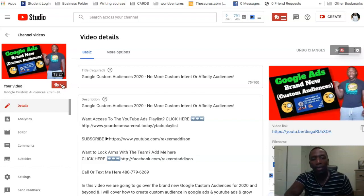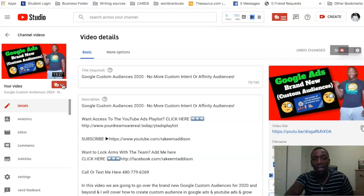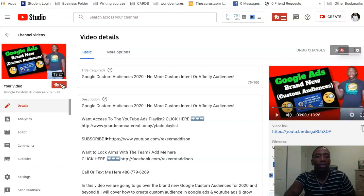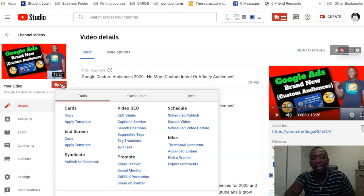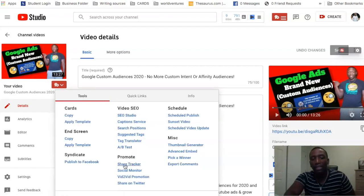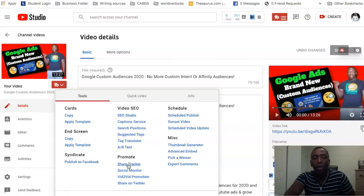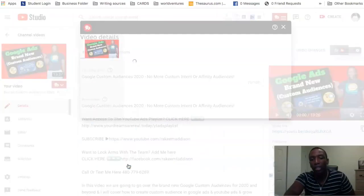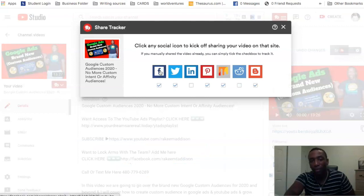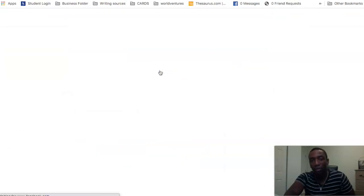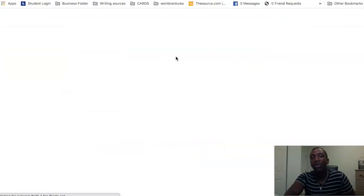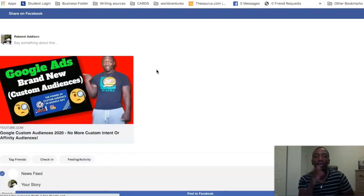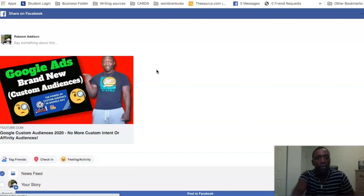Okay so I use TubeBuddy as one of the tools I use for YouTube. Now when I click this right here you can see this that says promote and it says share tracker. So one way I can do it is I can click on share tracker and I can click on this little Facebook logo. And as you can see it's going to create a post for me to post as a regular post, but that's not what I want to do.